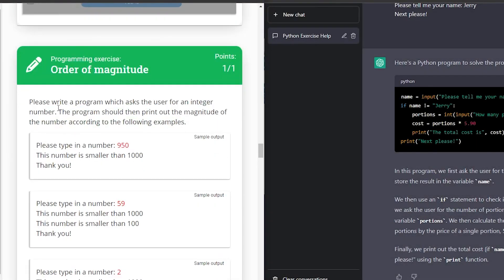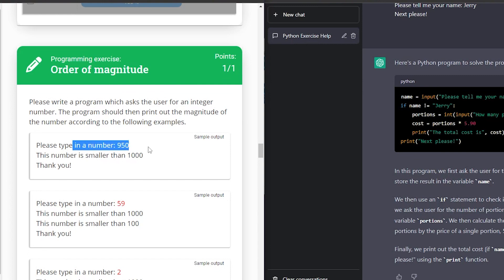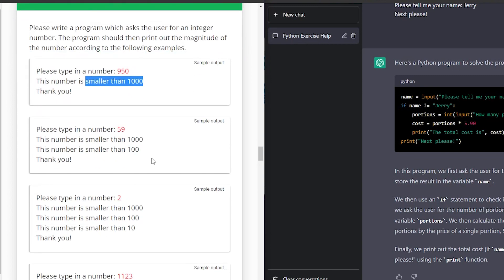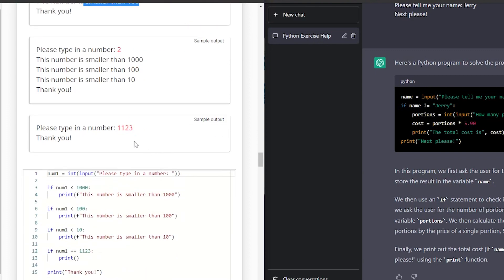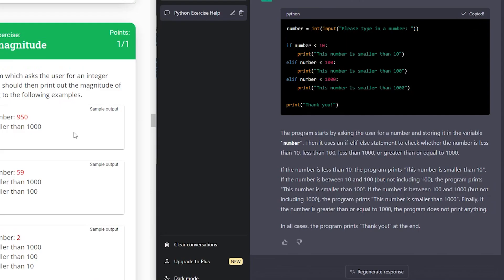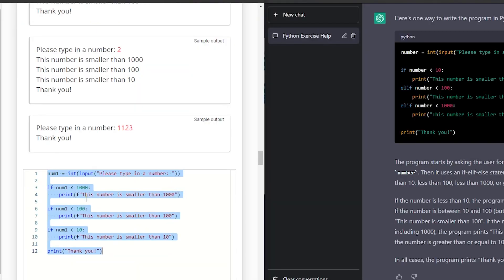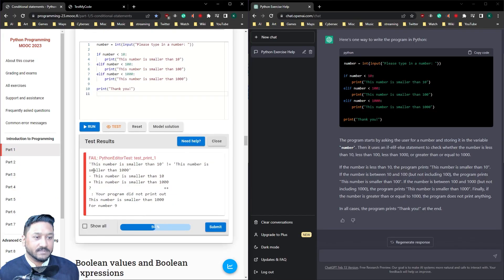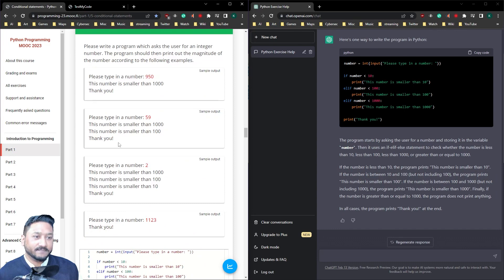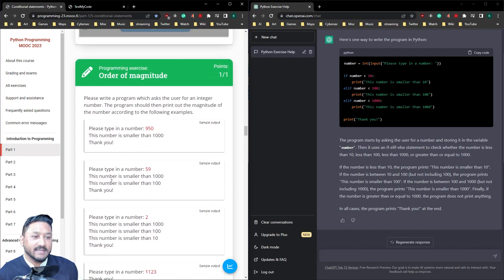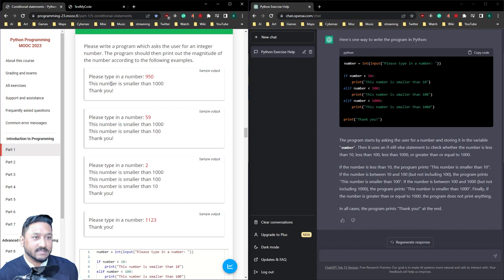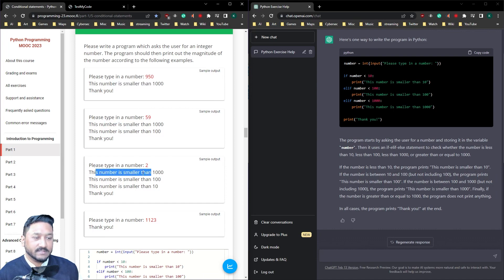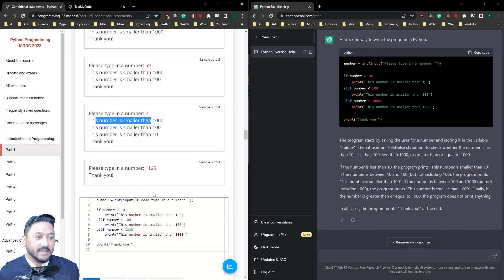Order of magnitude. Please write a program which asks the user for an integer number. The program should then print out the magnitude of the number according to the following examples. 950, the number is smaller than 1000. It's smaller than 100, the number is smaller than 1000. 2 is smaller than 1110. It's got the code here. It's perfect. Test it. Nope, it's not perfect. It's smaller. Oh right, okay. It needs to have it in it. It needs to have it as it goes. Even if it's less than 10, and not just that, it's less than 10. Hopefully chat GPT understands this.